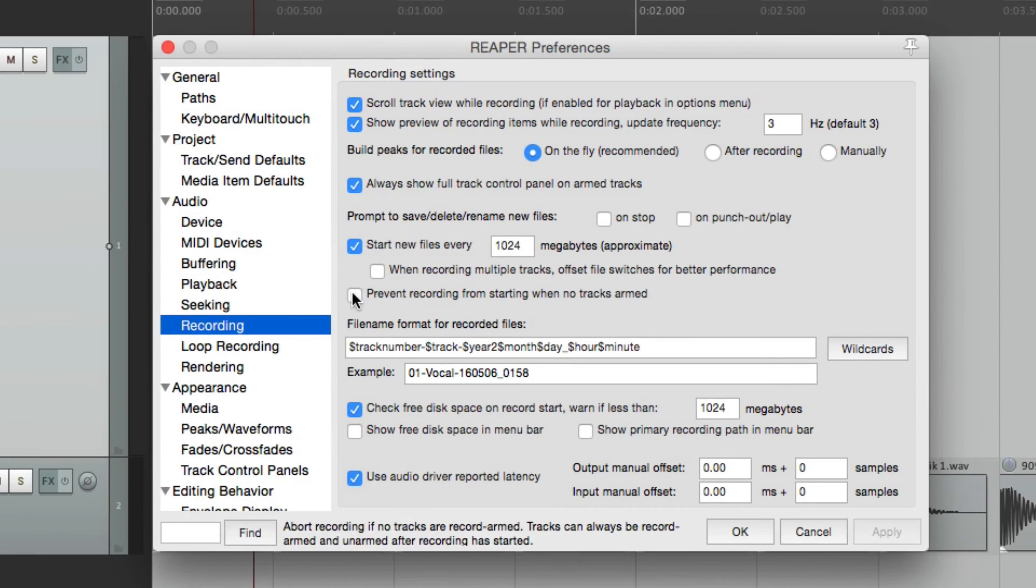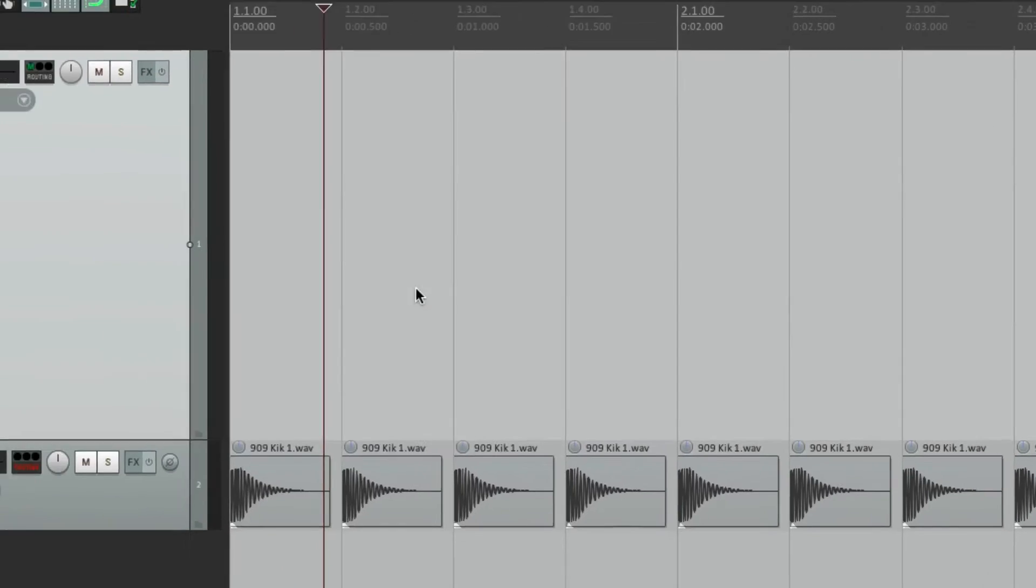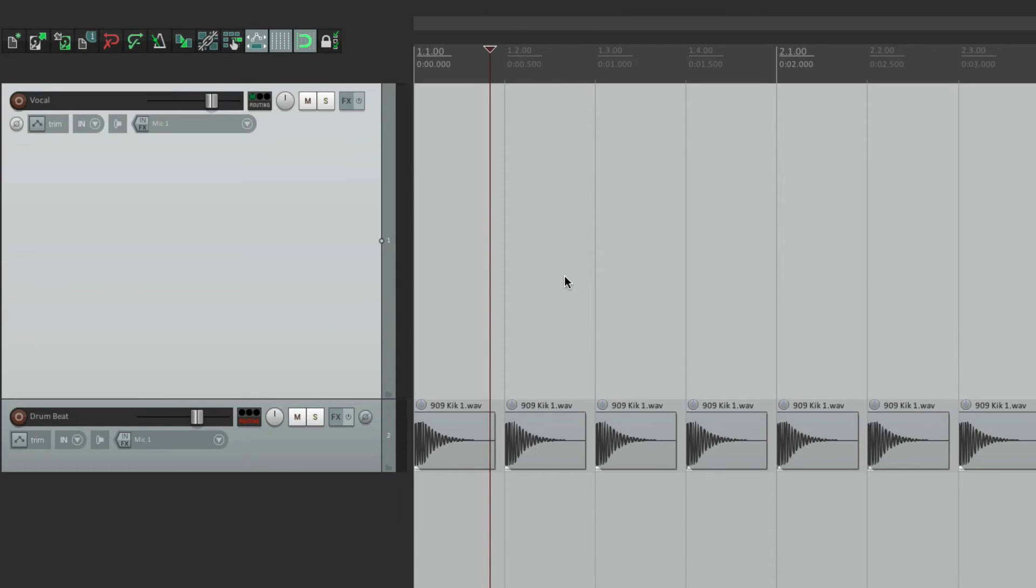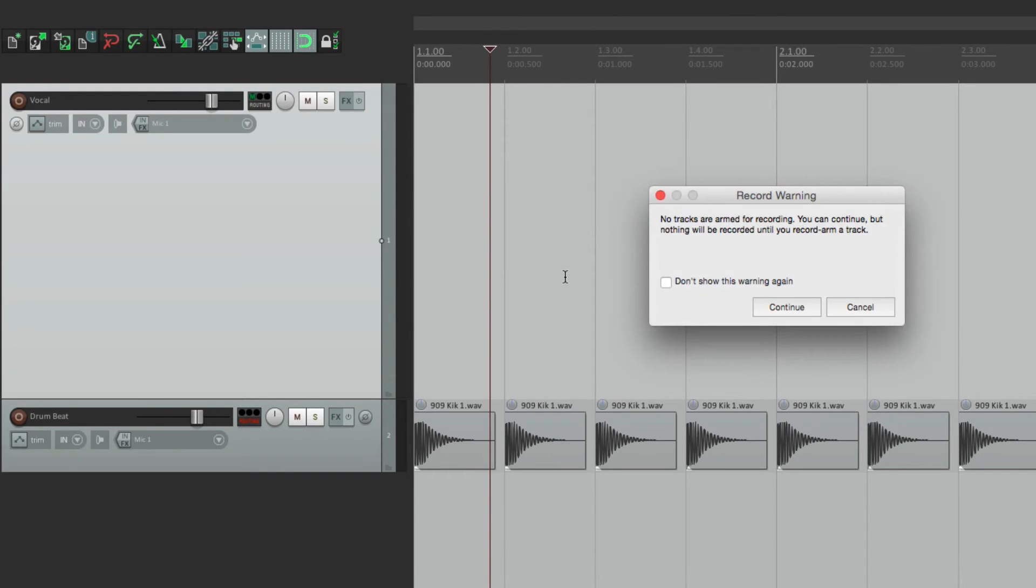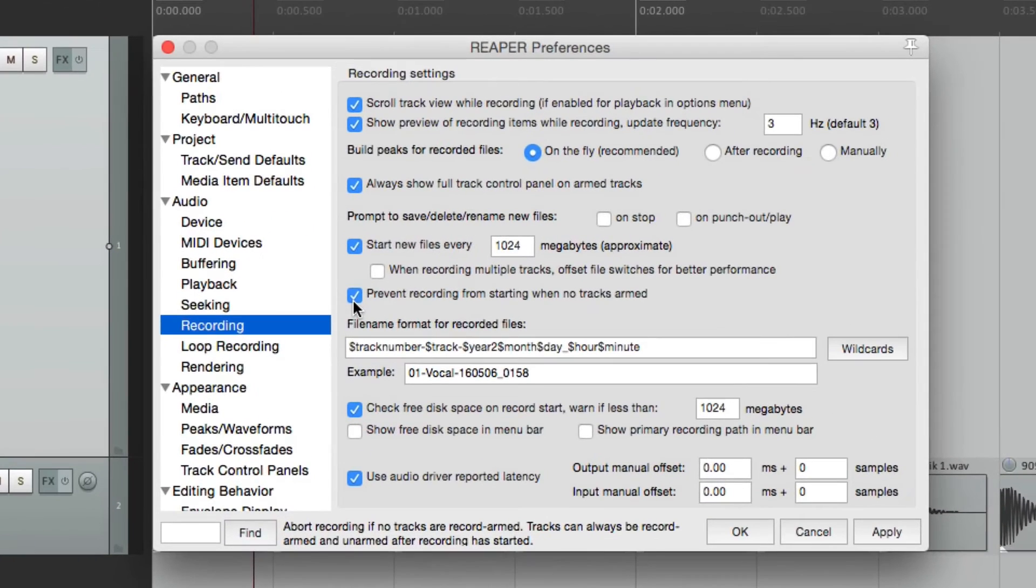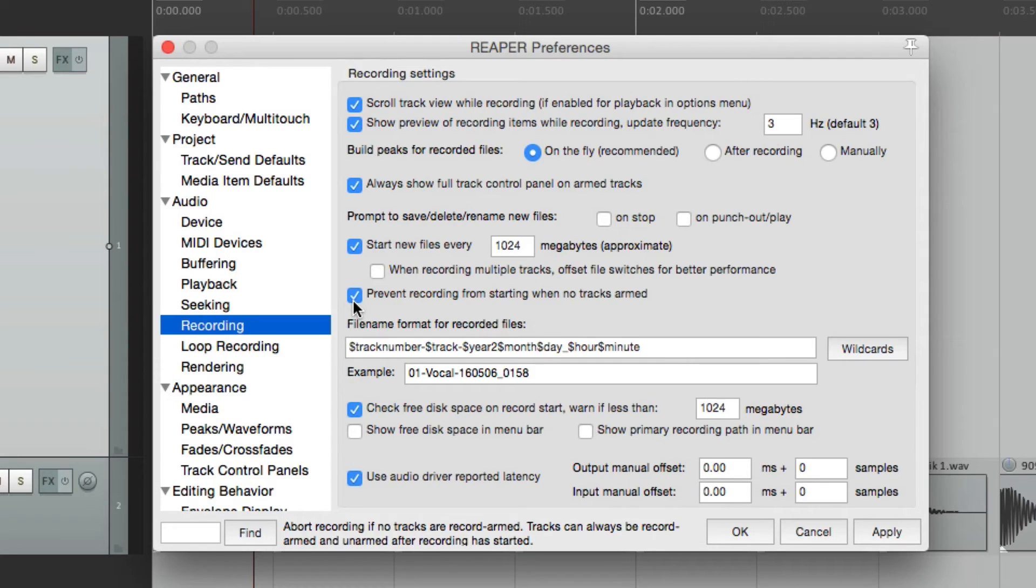So turning this on will prevent that. And if we try to record with no tracks armed, Reaper tells us we can't do that, which makes a lot of sense. But again, this is on by default, and I think it should be, so you don't accidentally think you're recording when you're not.